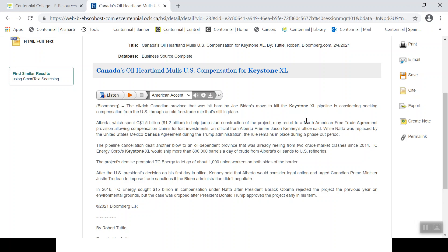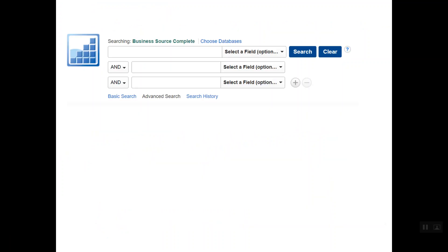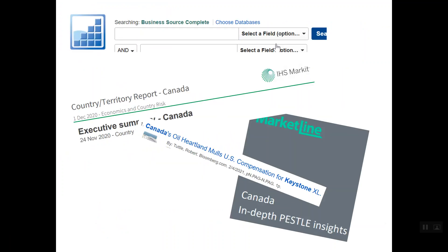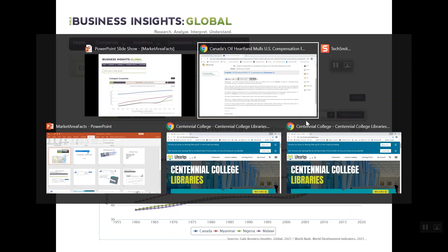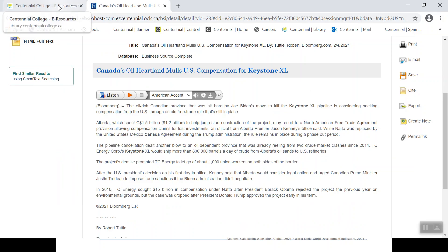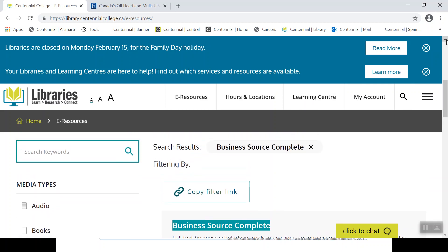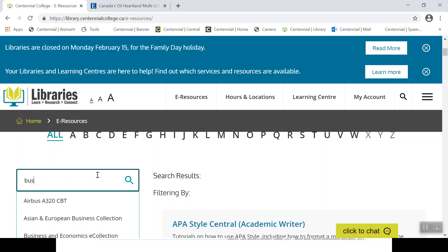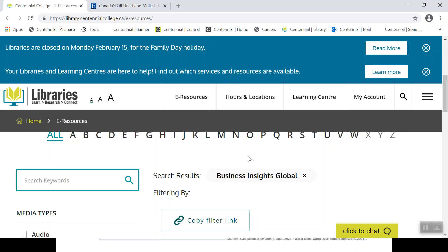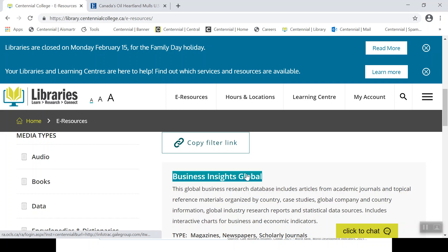Let's change directions and open up another collection. We'll click back through — we've explored some of the elements in Business Source Complete. Now let's have a look in Business Insights Global. We'll return to our eResources page — the index or gateway to the library's online collections — and open up Insights Global. As I mentioned, once you've logged into a collection, the login process does not need to be repeated.